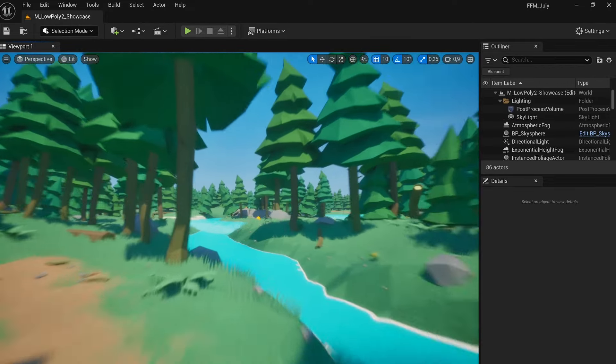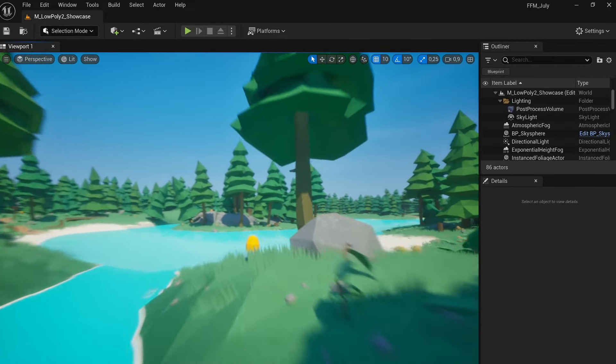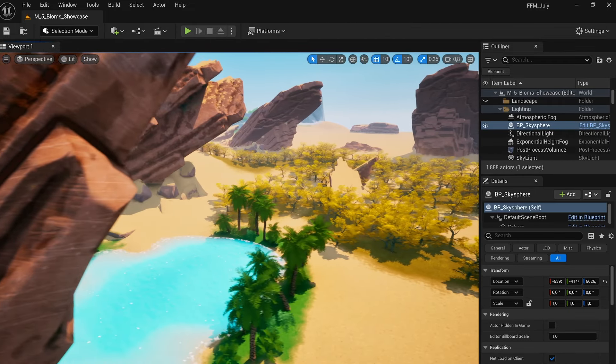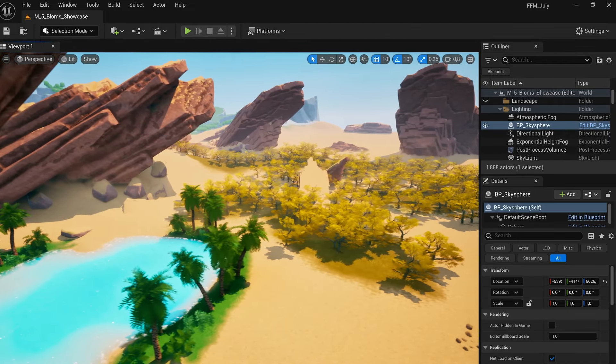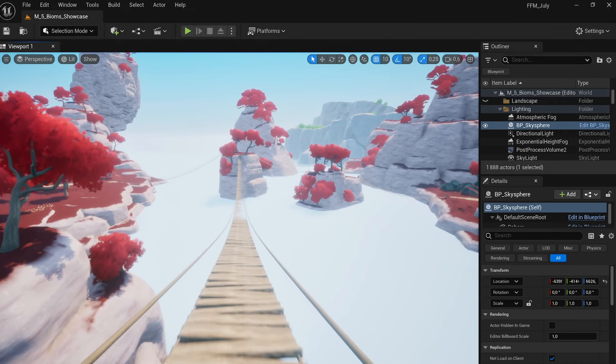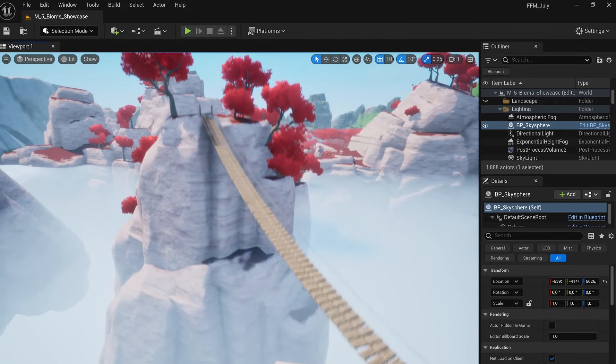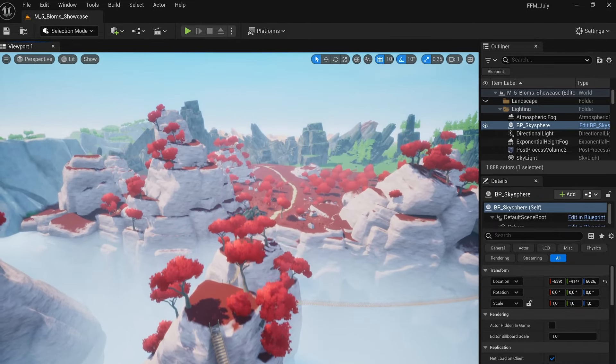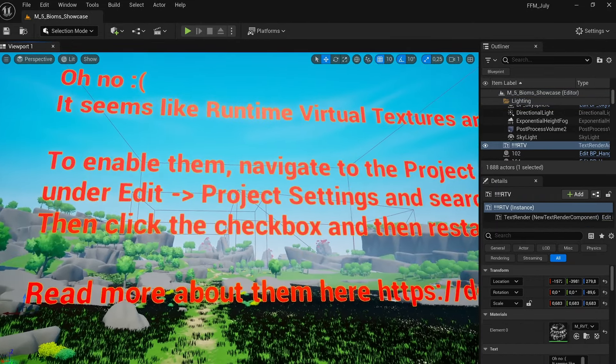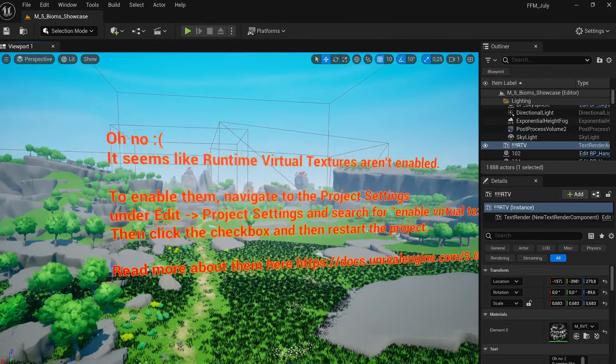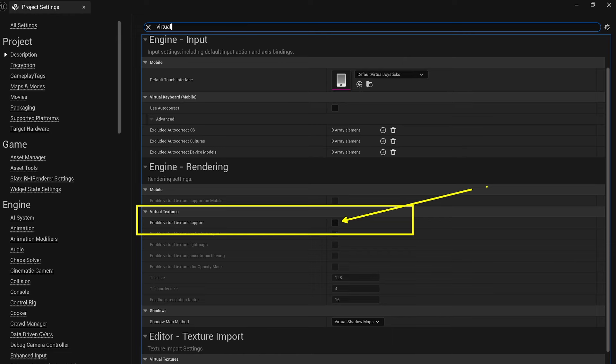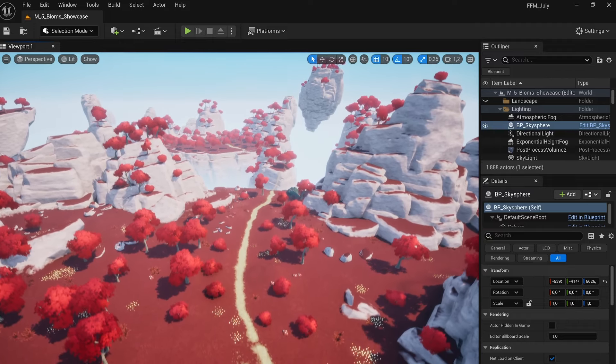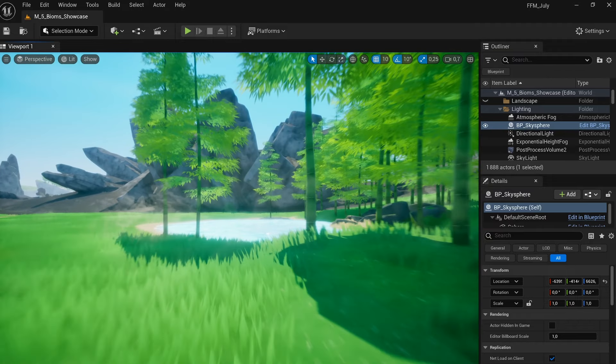Spread across three levels, there's the beautifully crafted stylized forest, the Serene Low Poly 2 featuring a forest and lake, and the breathtaking five biomes pack. Don't forget to enable runtime virtual textures as instructed right at the start of the project. Just be aware, it will require a full engine restart.